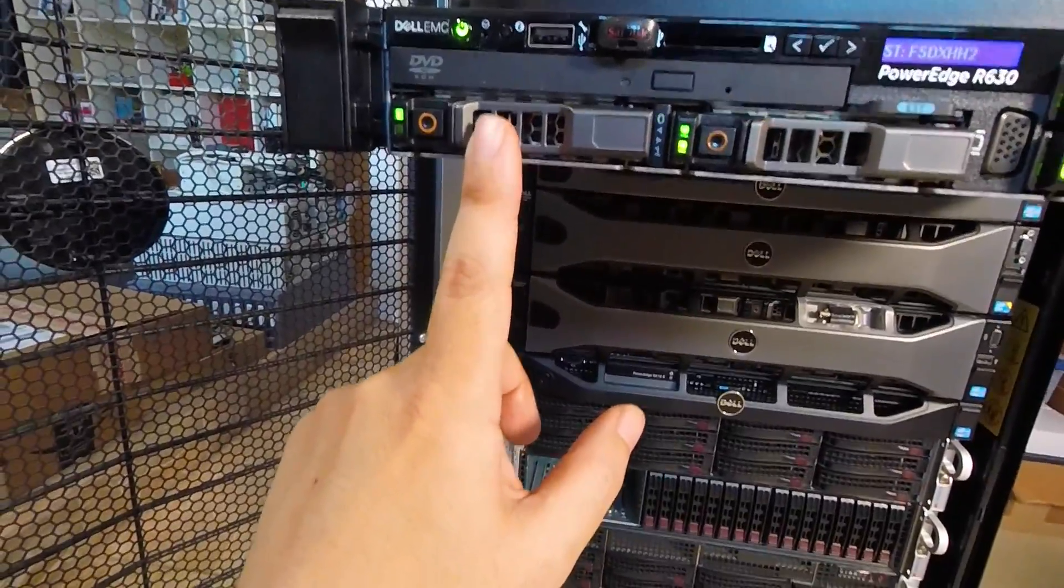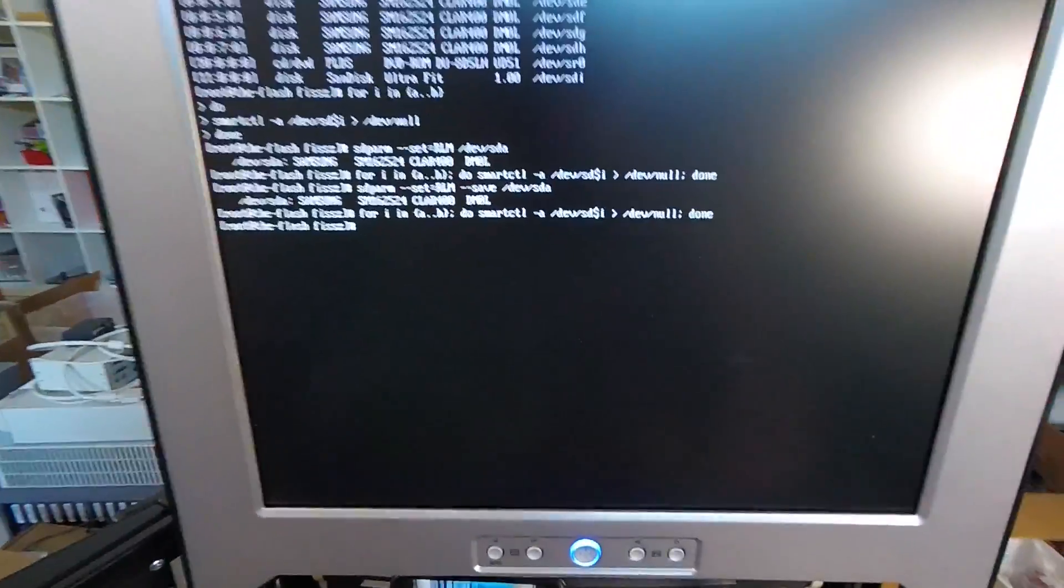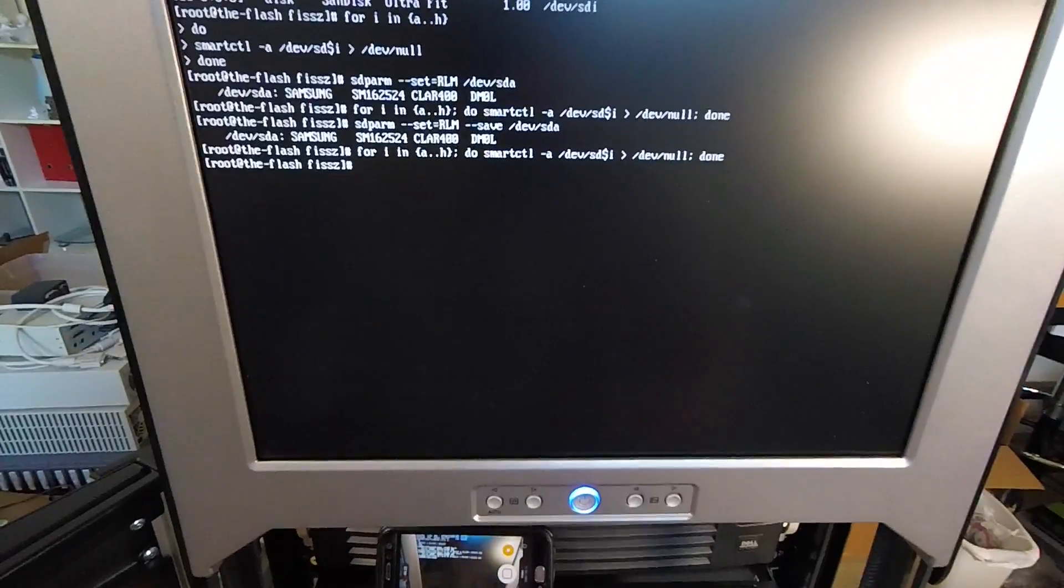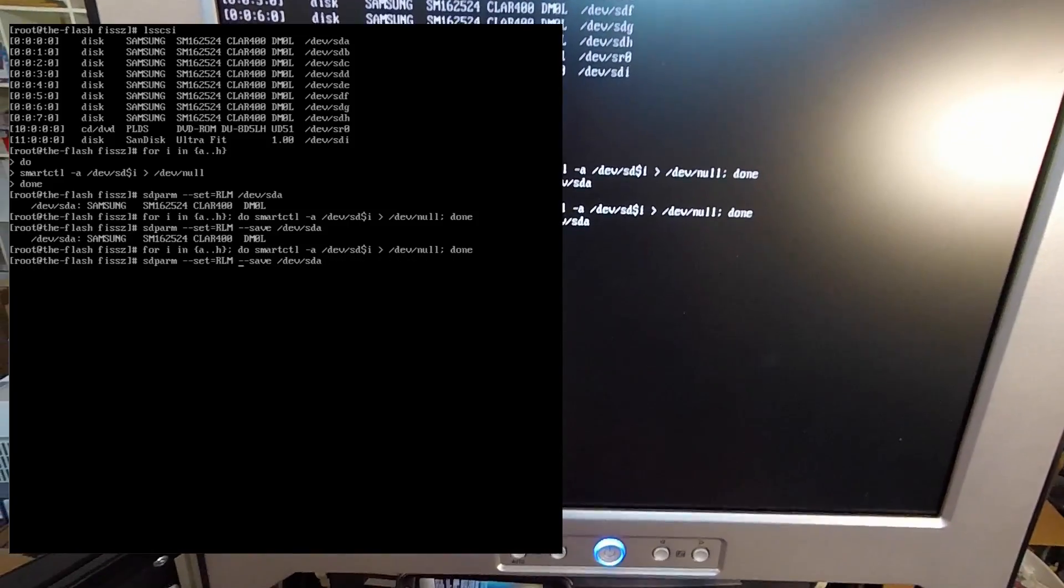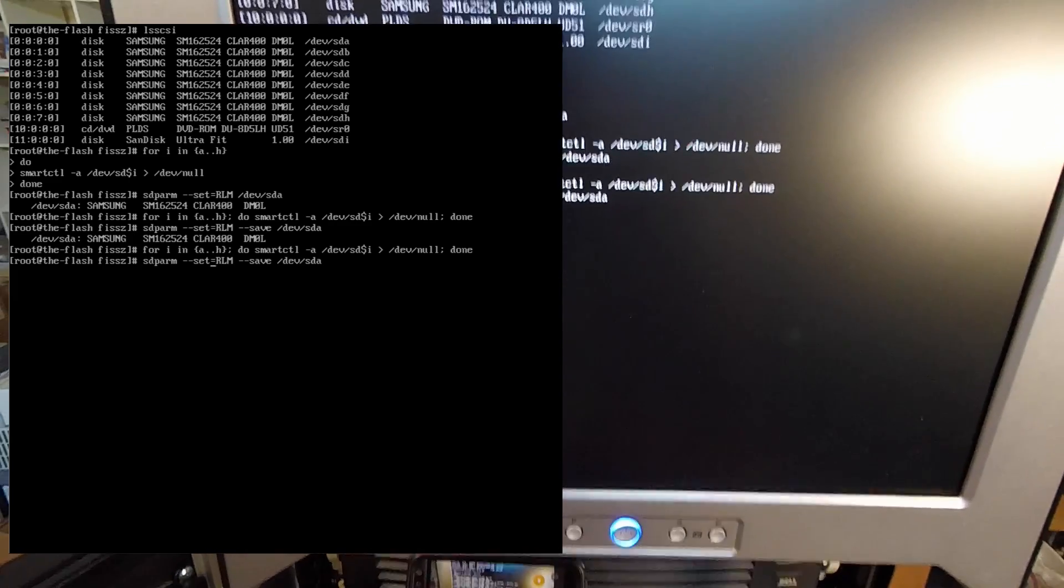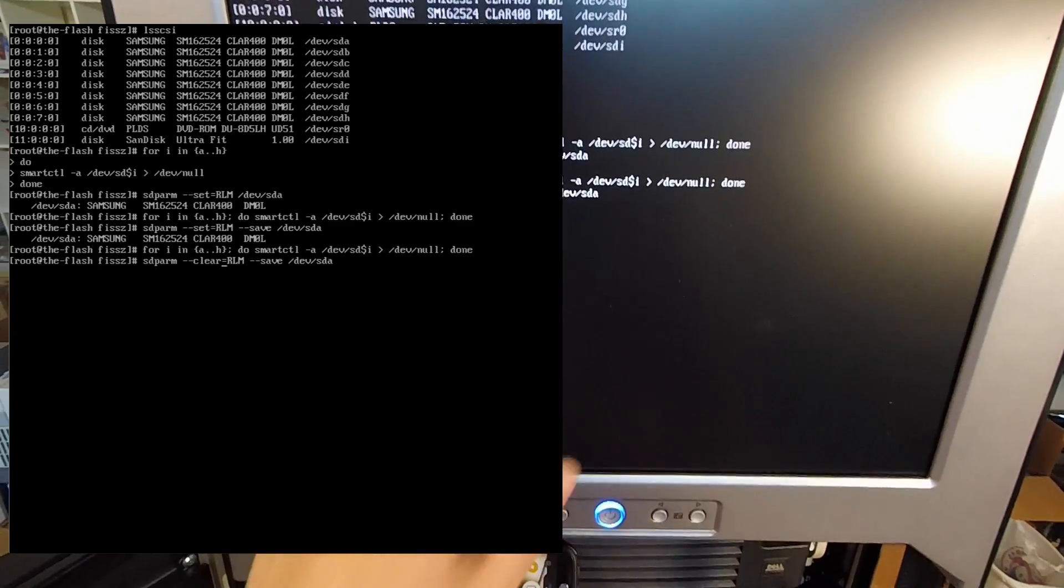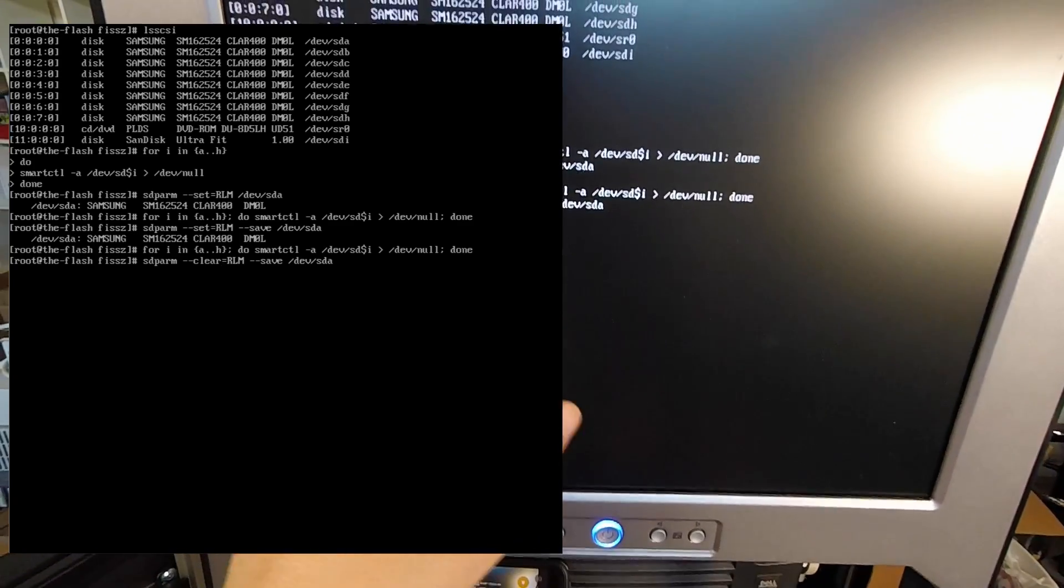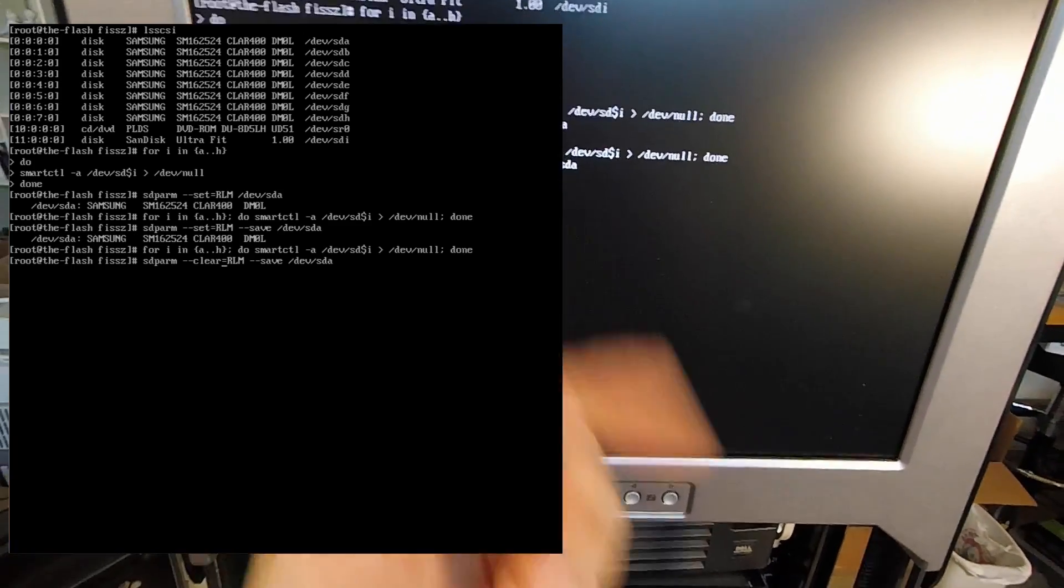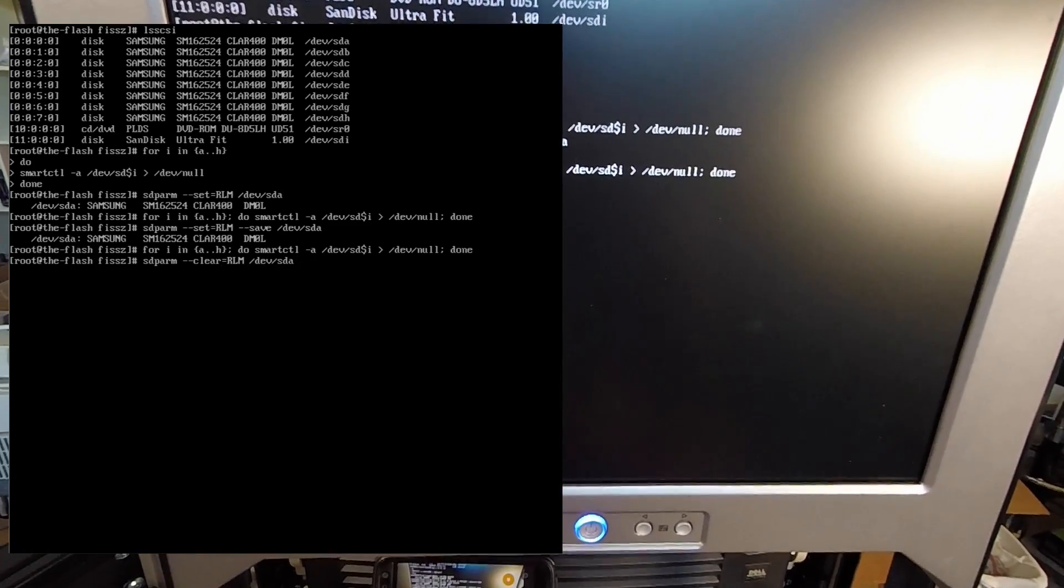Let's say you made that change and at some point you decide you don't like that behavior and want to clear it. The way to do that is to do dash dash clear on the RLM. So instead of set, you do dash dash clear equals rlm, and then dash dash save if you actually want to save it to the drive.